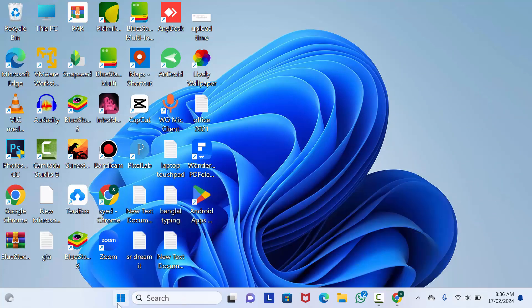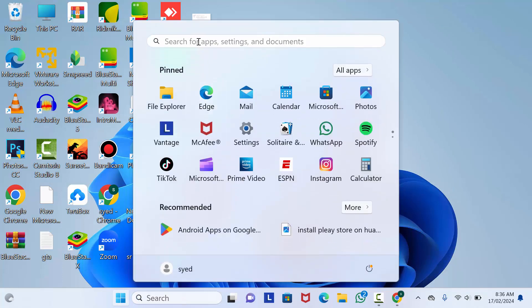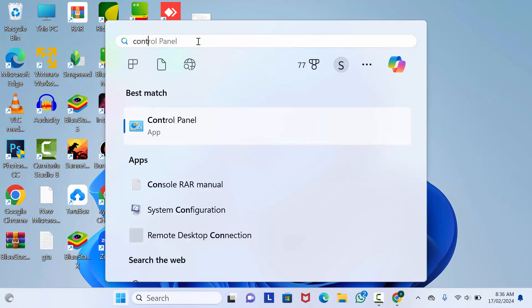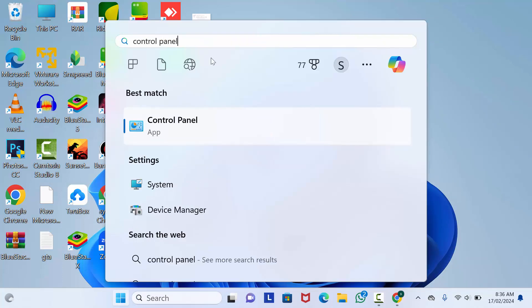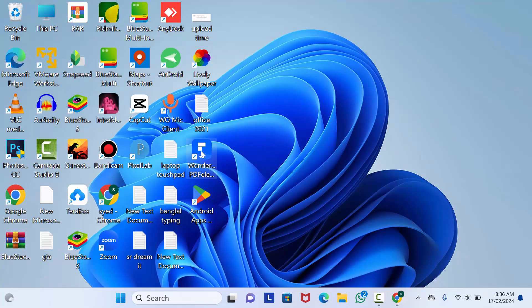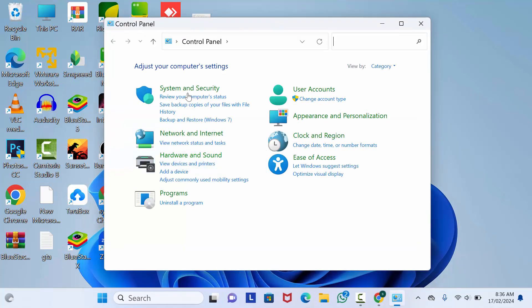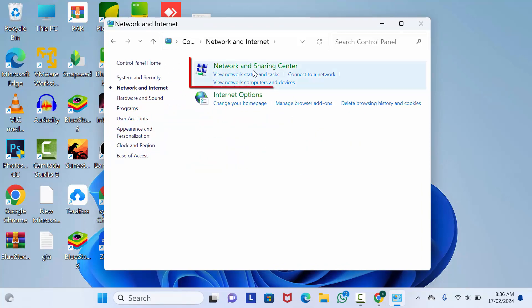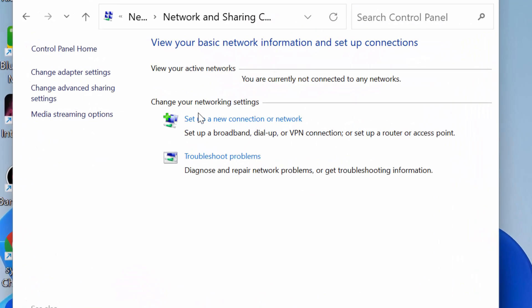In the second method, click on the search bar and type Control Panel, then open it. From here, go to Network and Internet, then click on Network and Sharing Center.